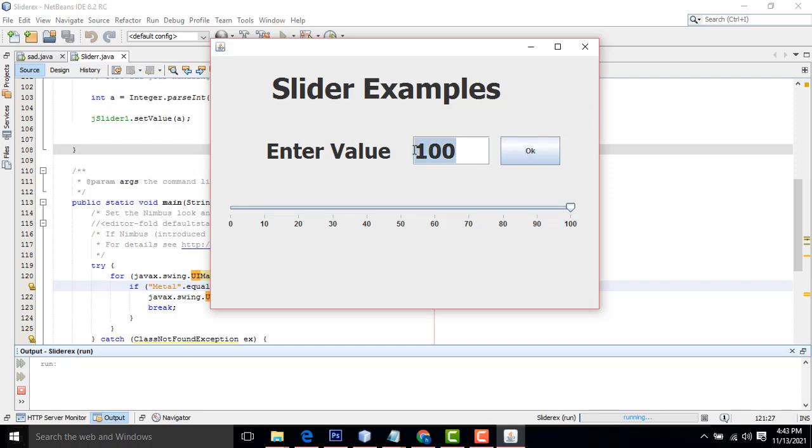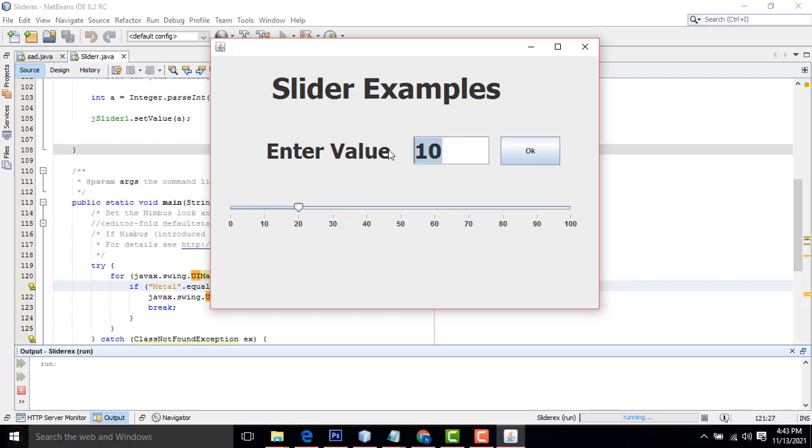If it is 10, it's moving to 10. Simple, we are done. In my last example, if you are moving the cursor, the value would be changed. If I enter the text field here, the slider will be moving. Thank you for watching. If you have any doubt, you can ask me.